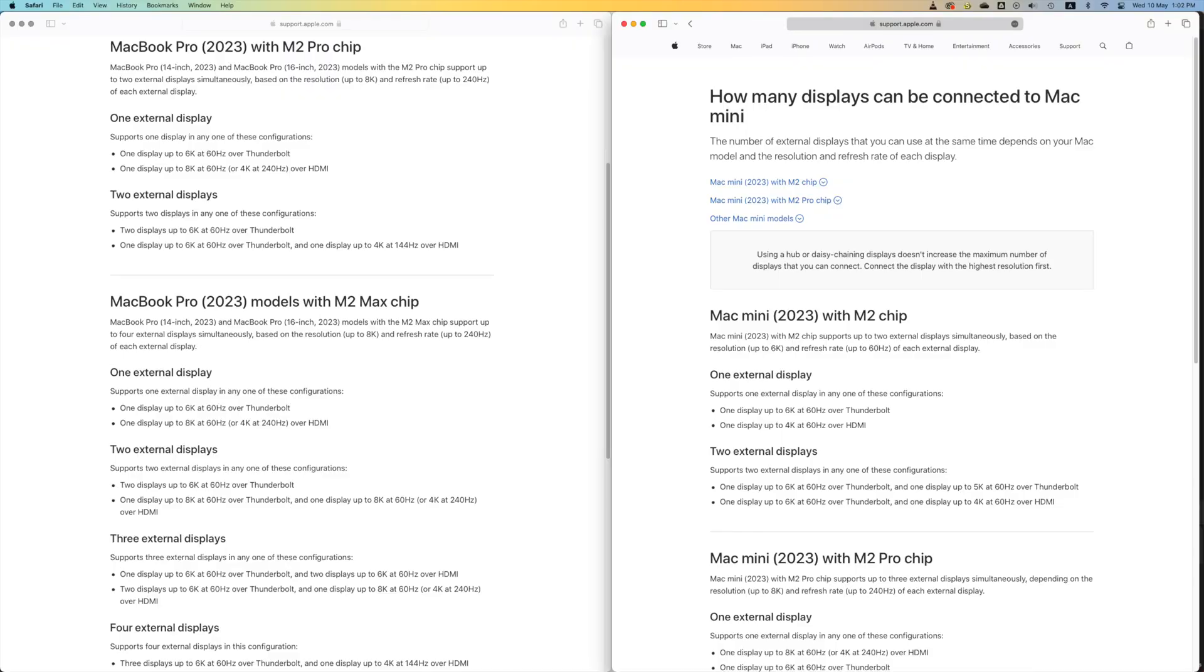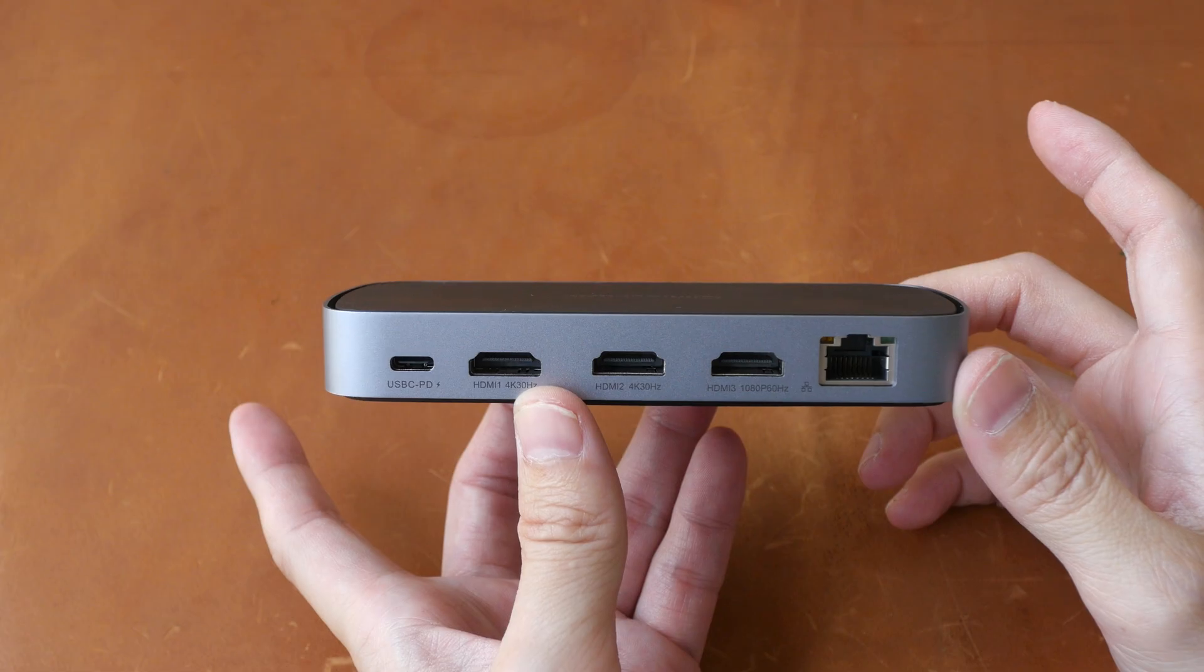To find out how many displays your Mac can support, I recommend you search Apple's website for documentation because currently there are too many Apple M processors out there. There is M1, M2, M1 Pro, M1 Max, M1 Ultra, M2, M2 Pro, M2 Max, and probably M2 Ultra.